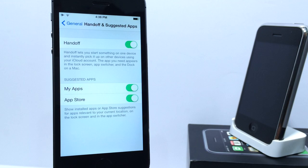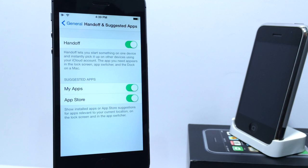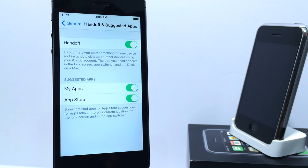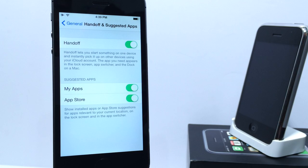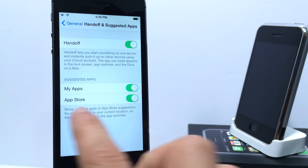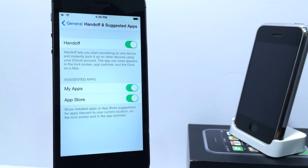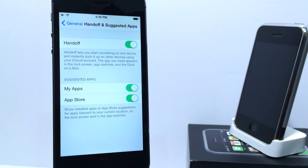Also, suggested applications can be switched on and off. Suggested applications by tracking your location that will offer applications. Say you go to Starbucks, it will offer you to download the app and certain things like that. You can switch that on and off if you wish to do so. And also, App Store suggestions based on applications that you have previously installed, you can switch that on and off as well.